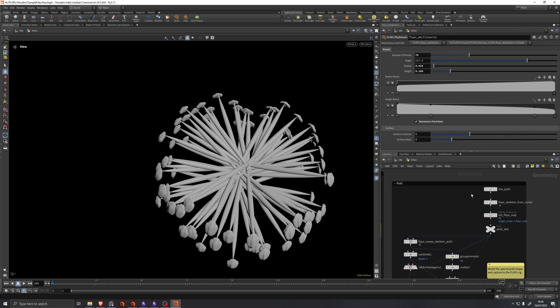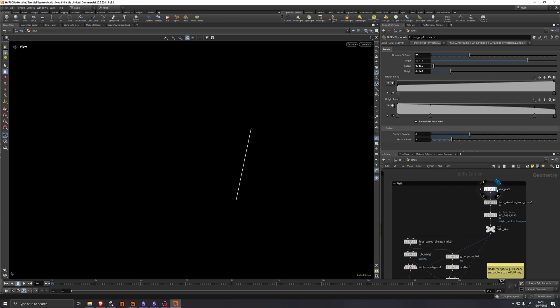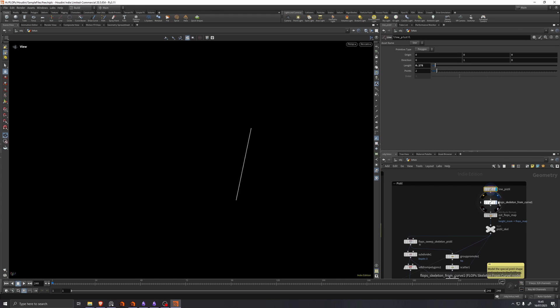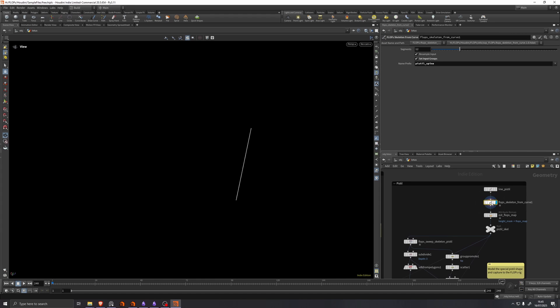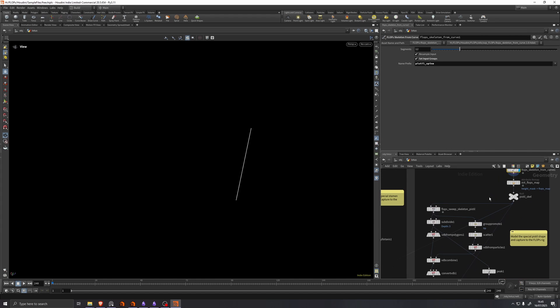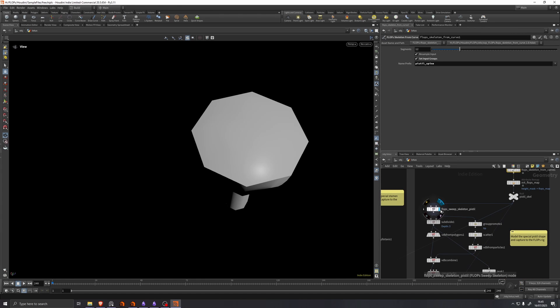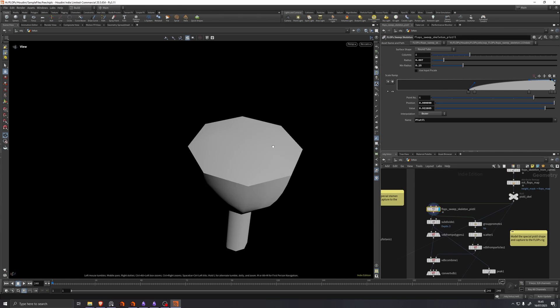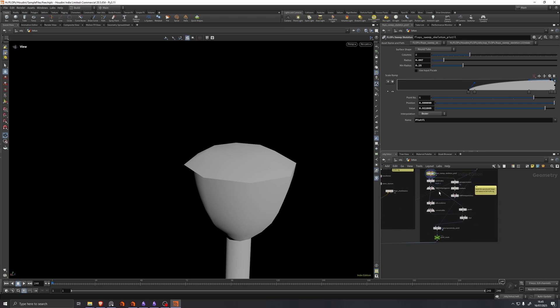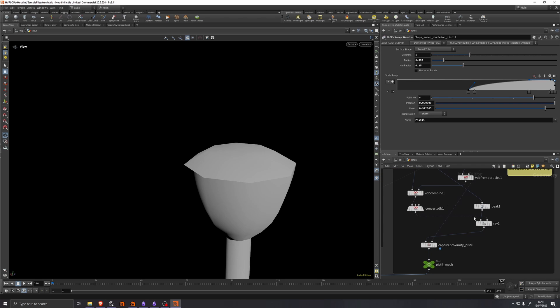Very similar thing over here with the pistol. It's just a line. Skeleton from curve. Sweep the skeleton. And then some SOPS tricks to end up with this.